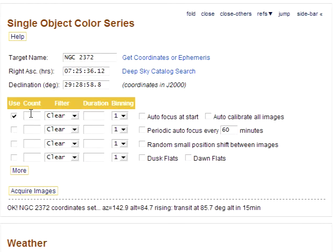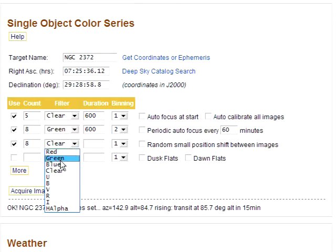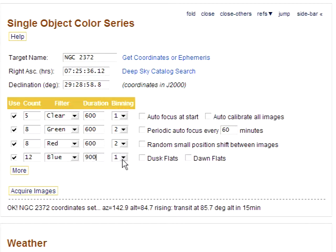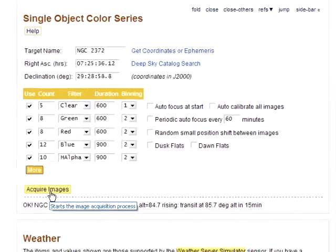Fill in our images. Add another row for h-alpha. This row had memorized data from a previous run, and yes, this adds up to over 9 hours of imaging, but this is just a demo. We could also specify autofocus and dithering options, as well as automatic sky flats. But let's just get going.